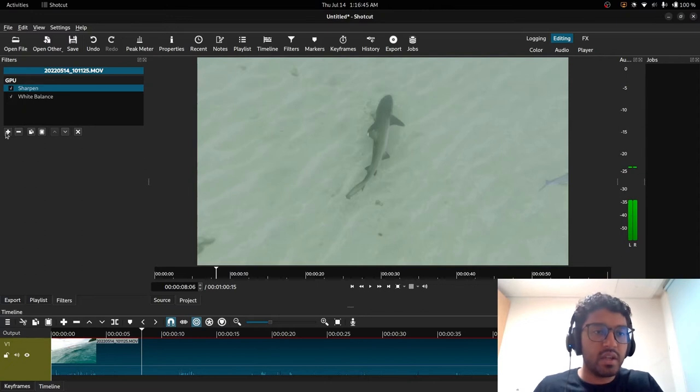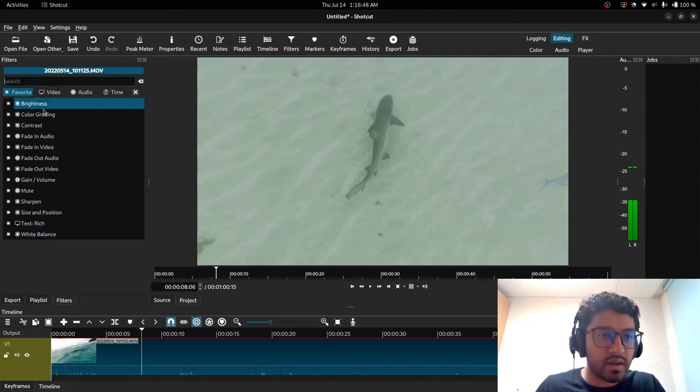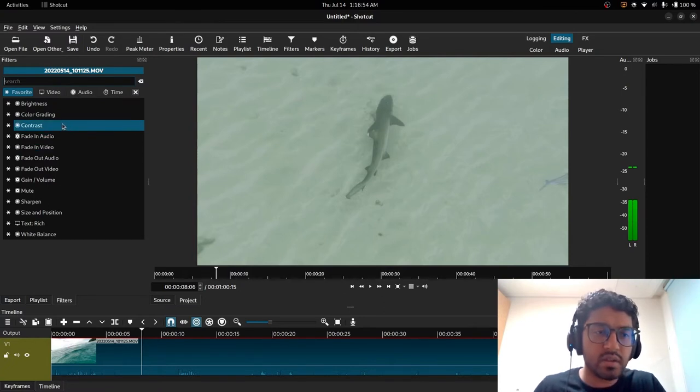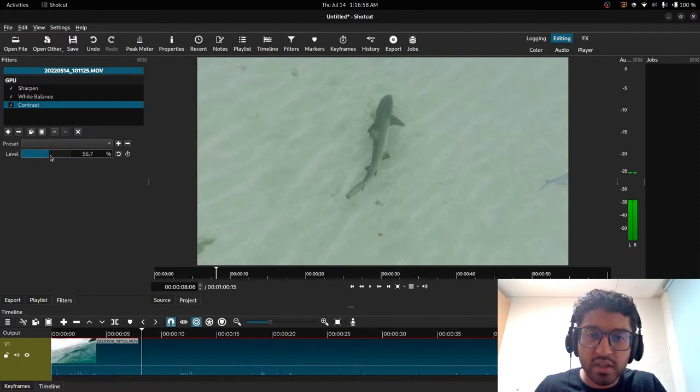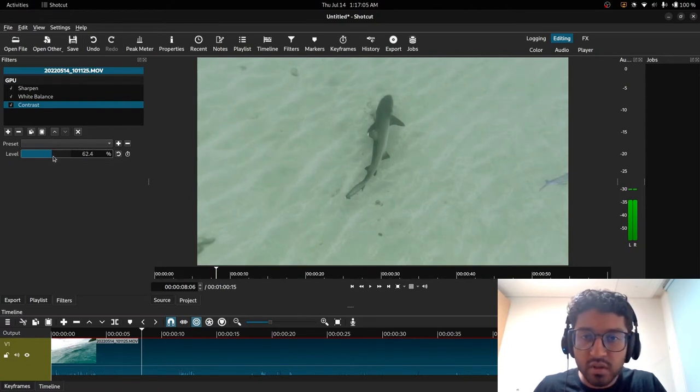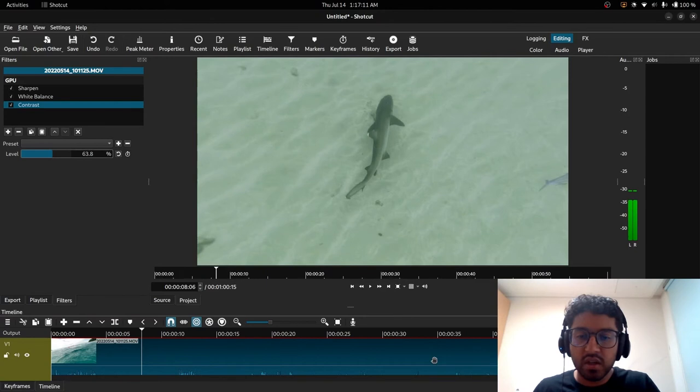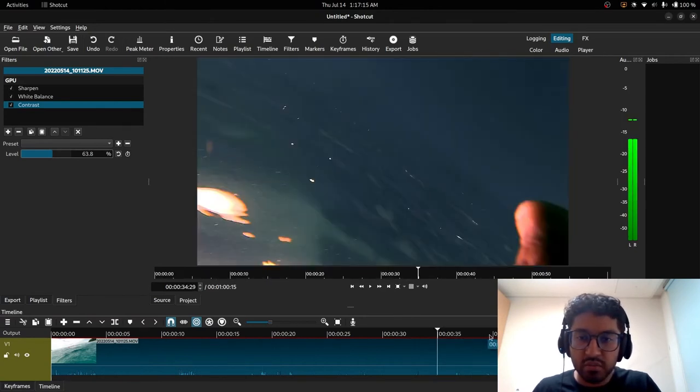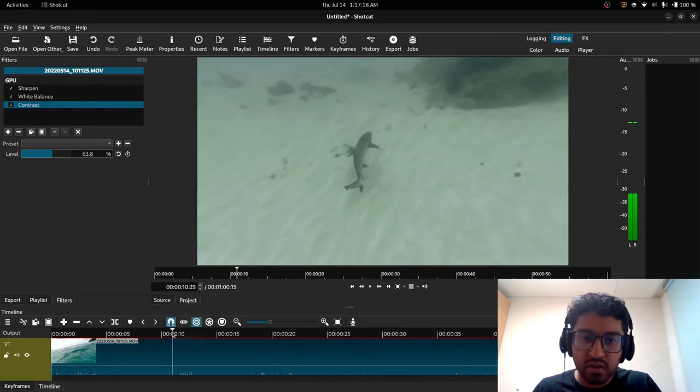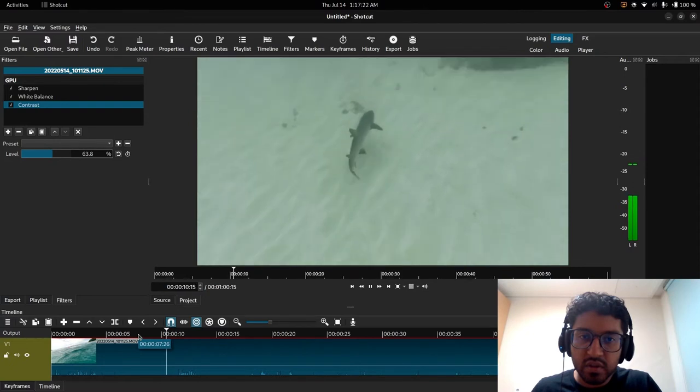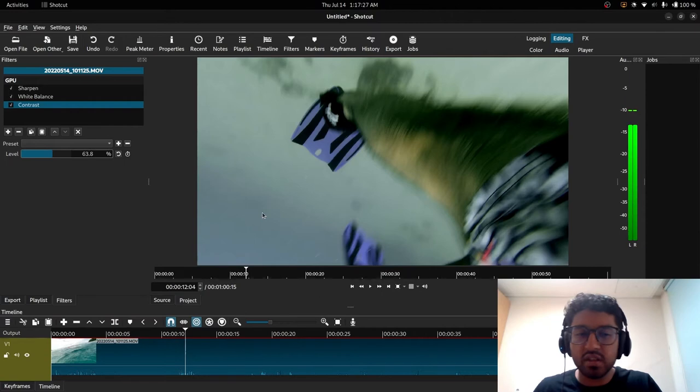And so what we can also do is we can also do contrast, which is another one. What we can do is we can just boost the contrast a little bit just to really make the colors pop. I think that might be a good amount because we can really see the hue of the shark, and if we go to other places in the video it shouldn't be too ridiculous. That's like a pretty good color for a shark in my opinion.